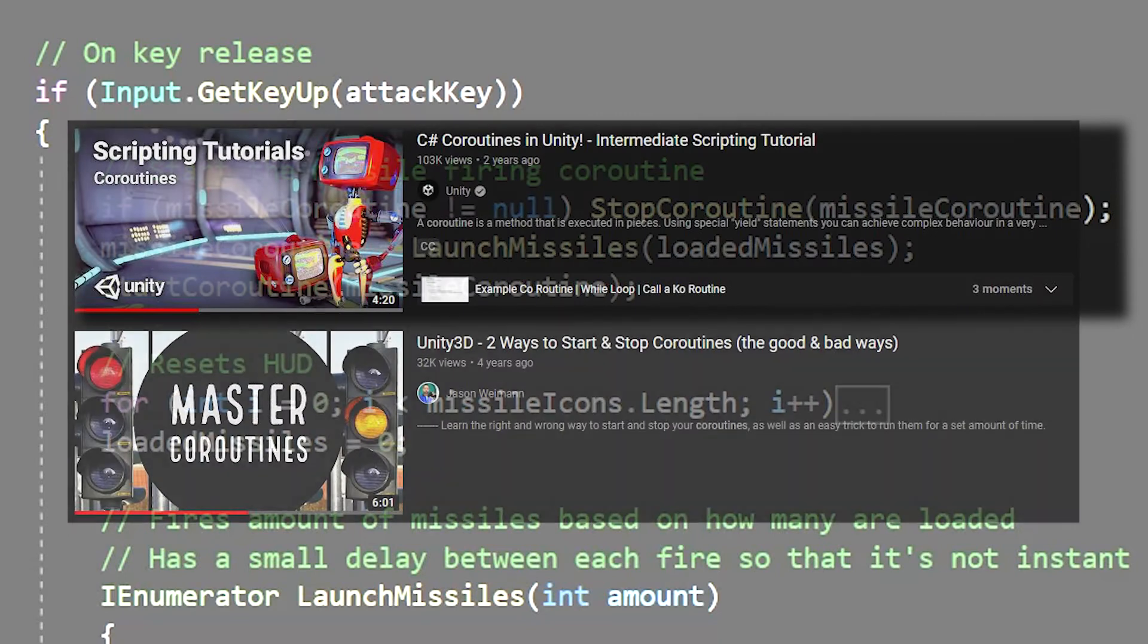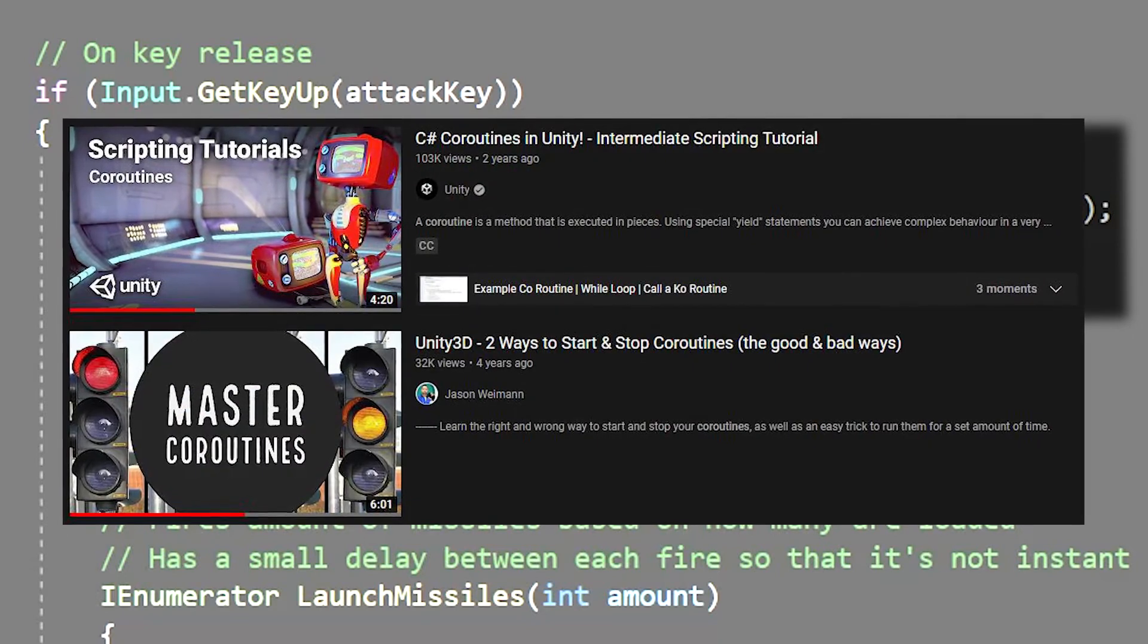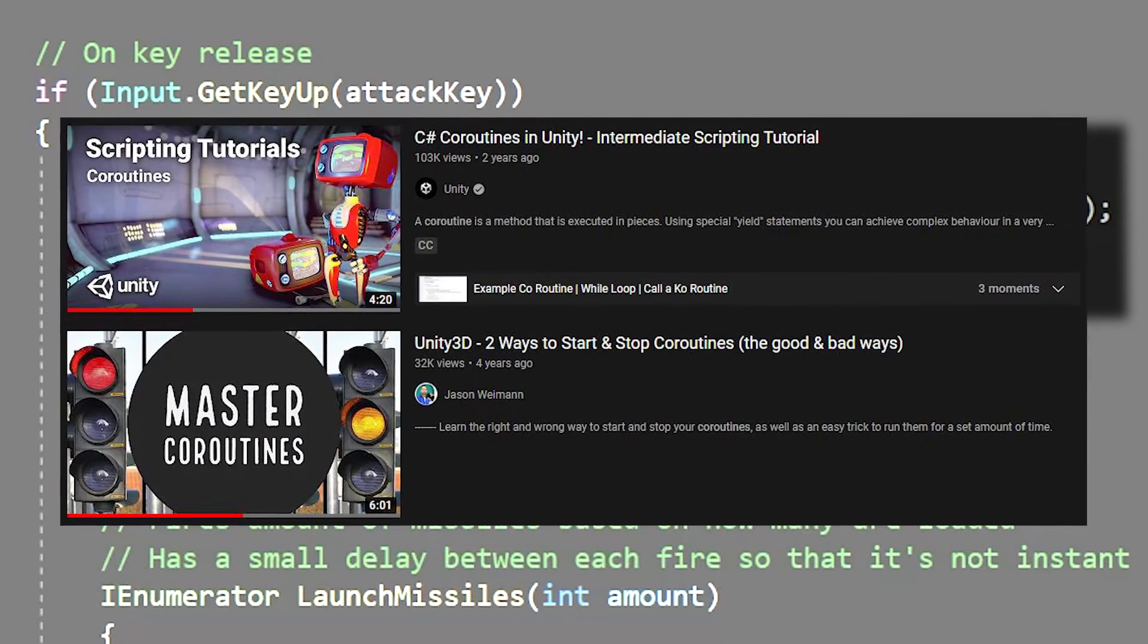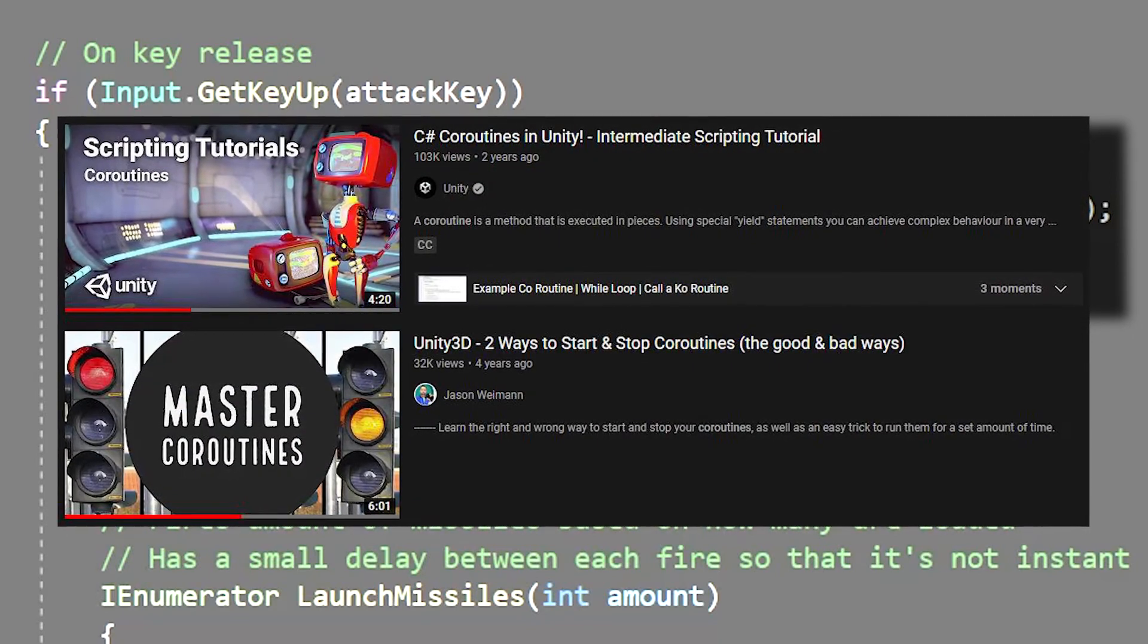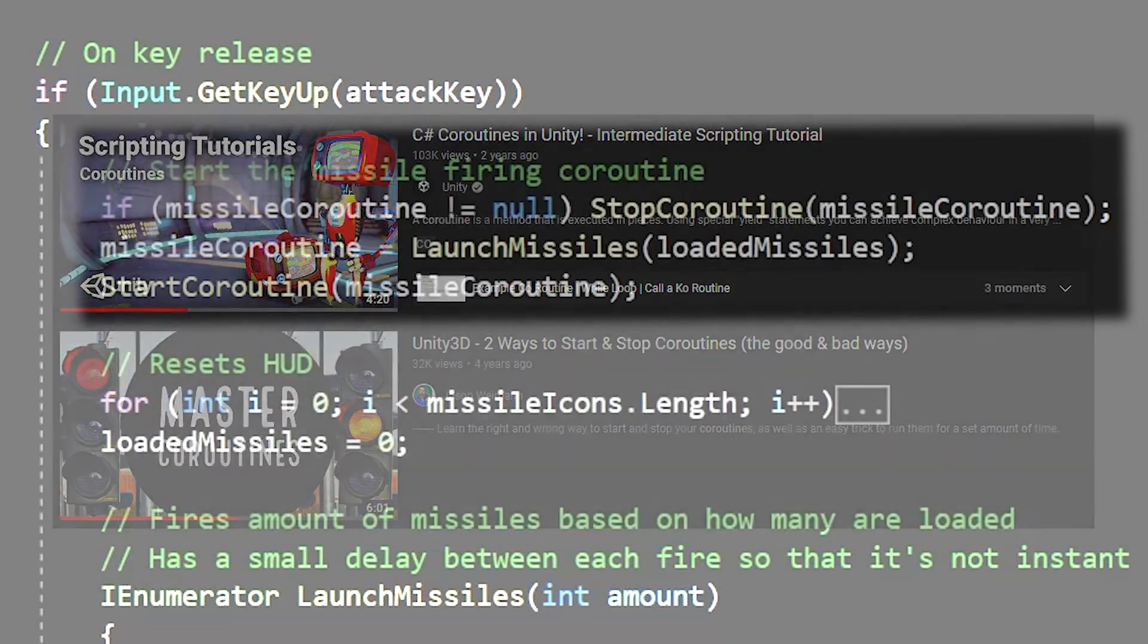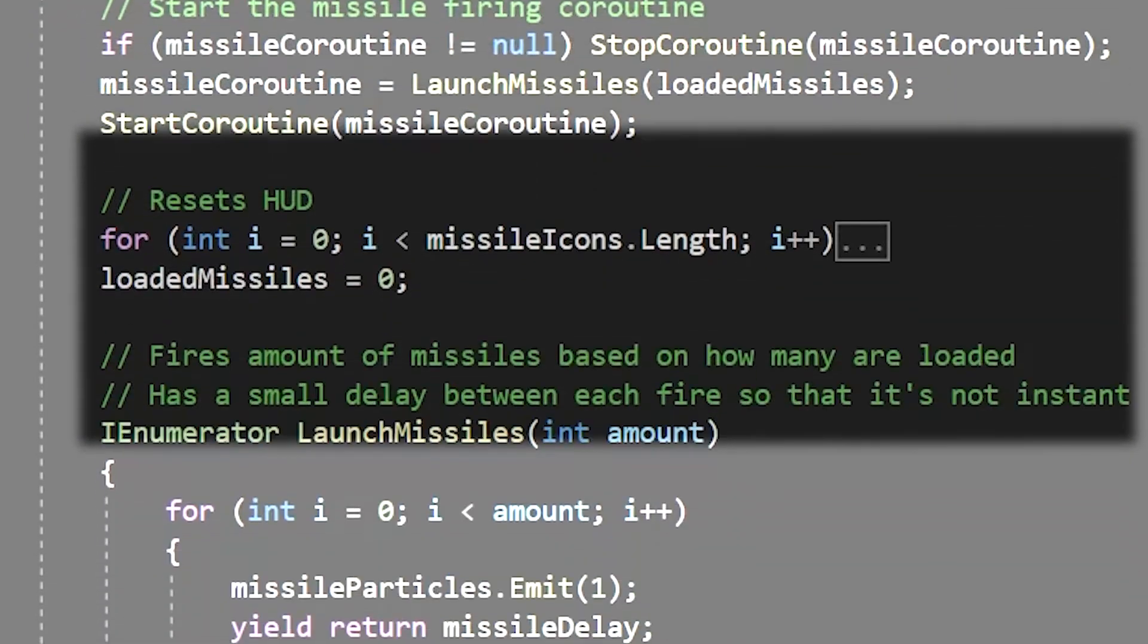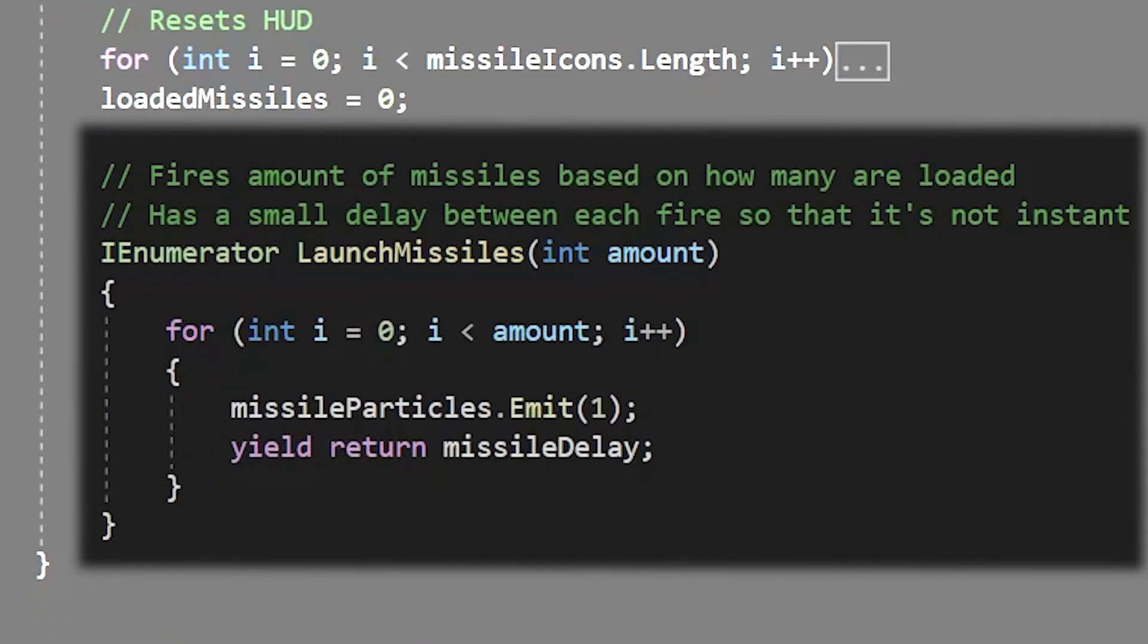I can't really go into coroutines right now but there are a few different tutorials on youtube that cover them more in depth but in simple terms they allow you to create functions that execute lines with delays. So for the launch missiles coroutine denoted by the eye enumerator instead of void we do a simple for loop using the current amount of loaded missile.